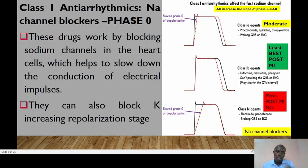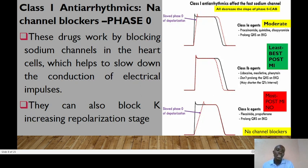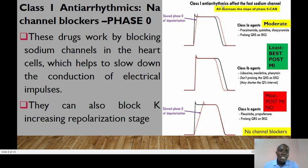Let's start with class 1 — the sodium channel blockers. These drugs work by blocking sodium channels in the heart cells, which slows down conduction. In phase 0, sodium normally enters through these channels, so once blocked, sodium is not able to get into the cells. All class 1 anti-arrhythmic drugs decrease the slope of phase 0.